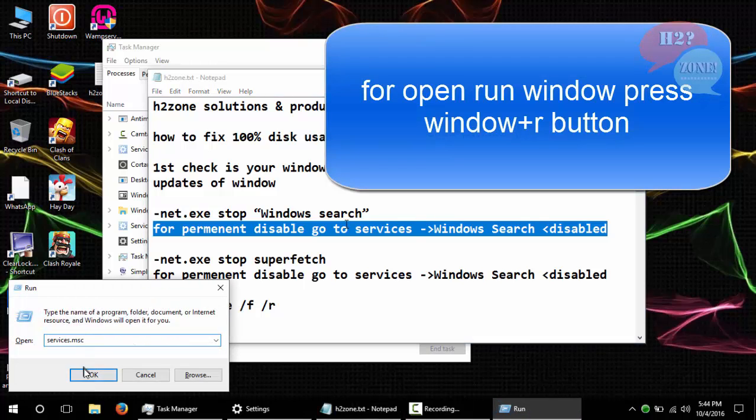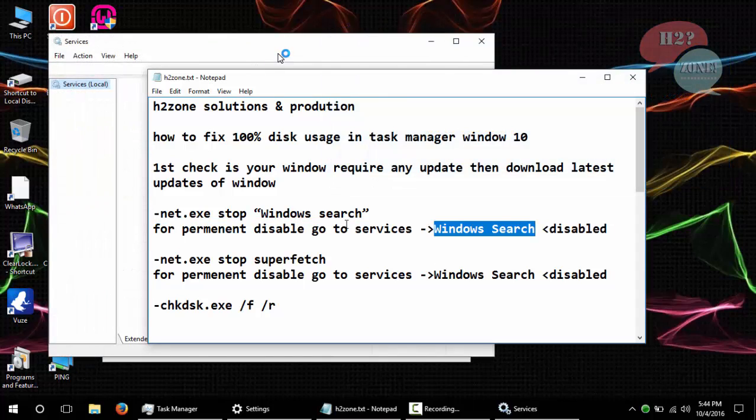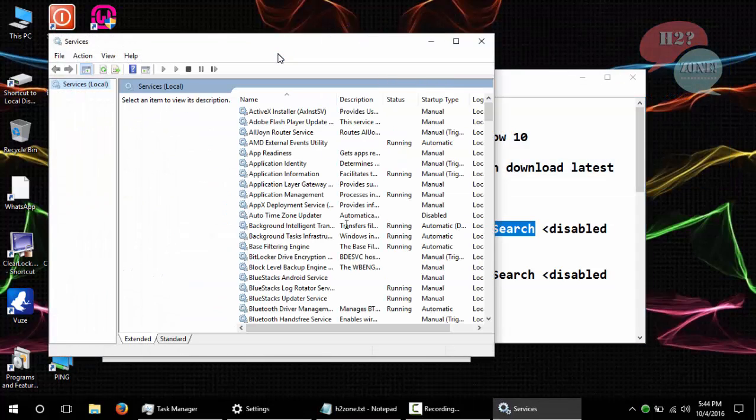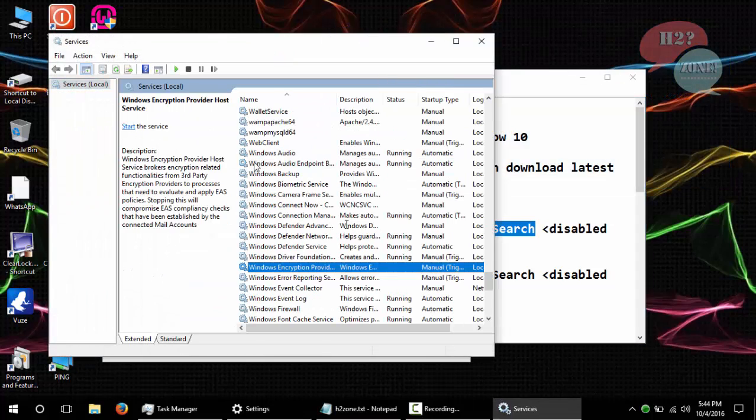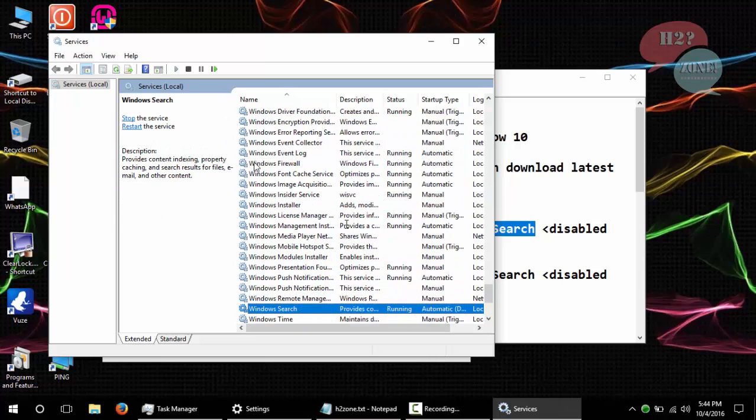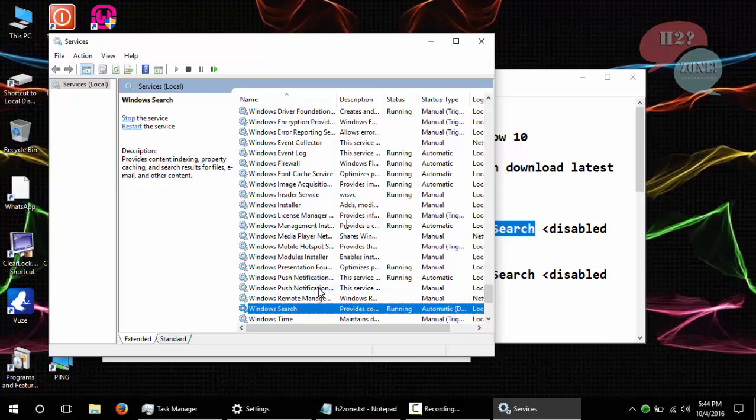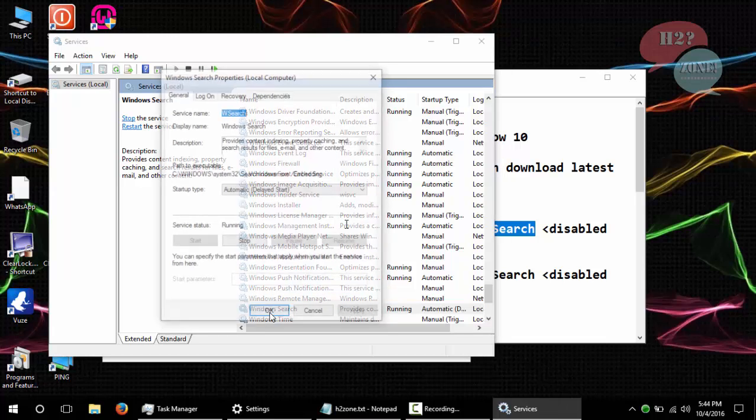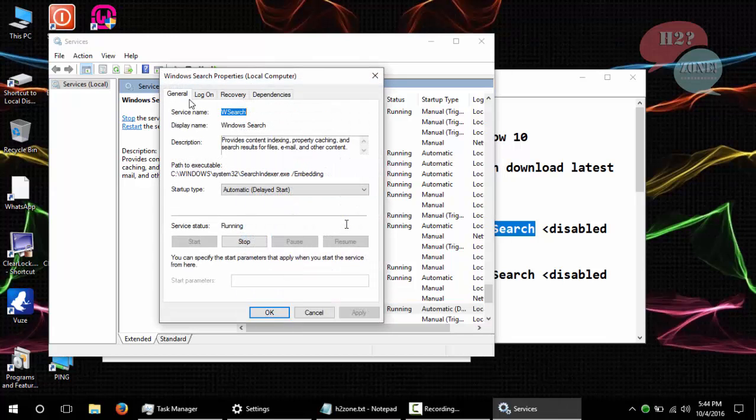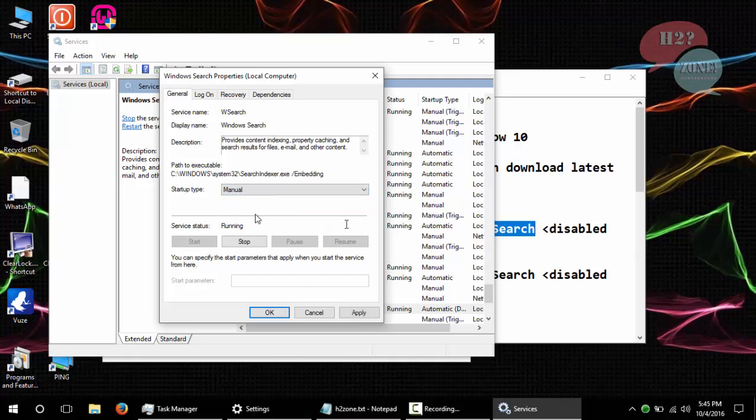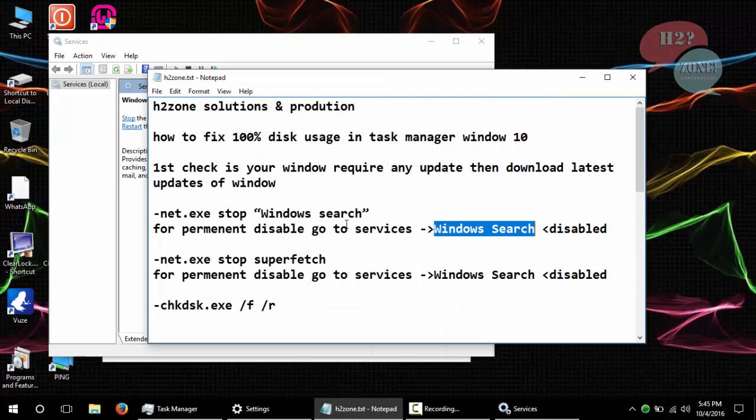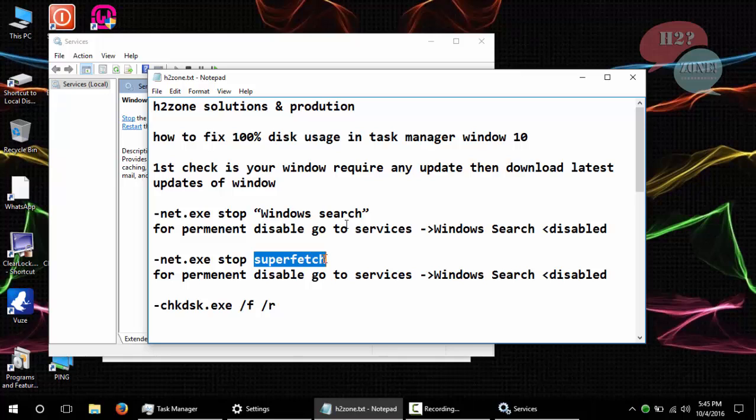So for a permanent solution, I am going to open services.msc and just select Windows Search option and go to properties. After that, I am just going to set startup type as Manual, apply, and then OK.